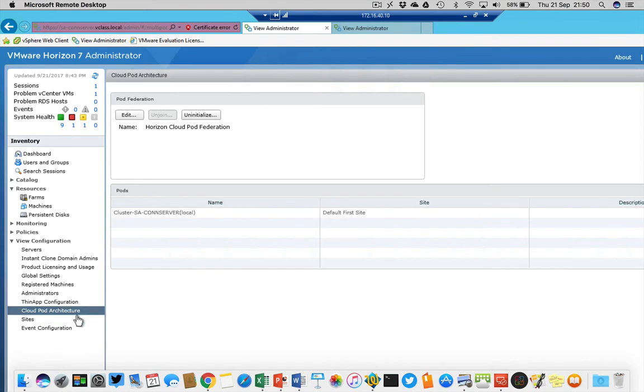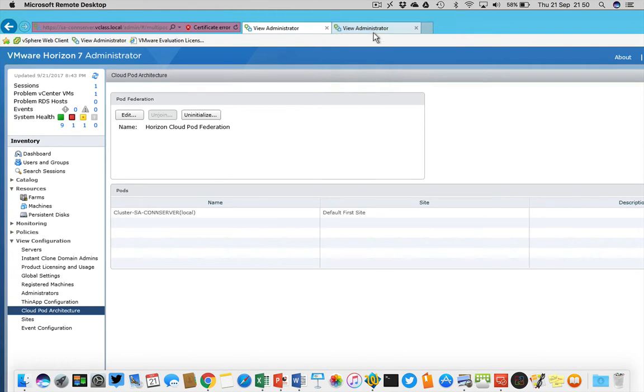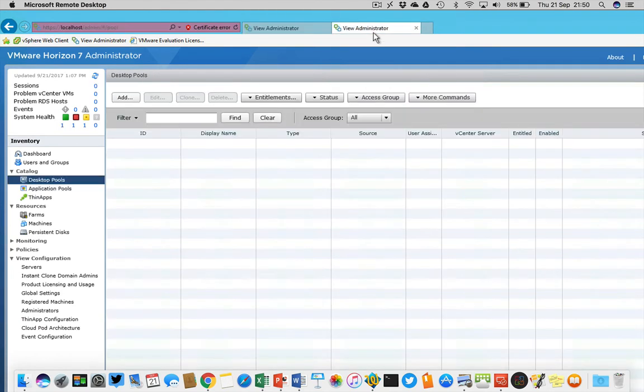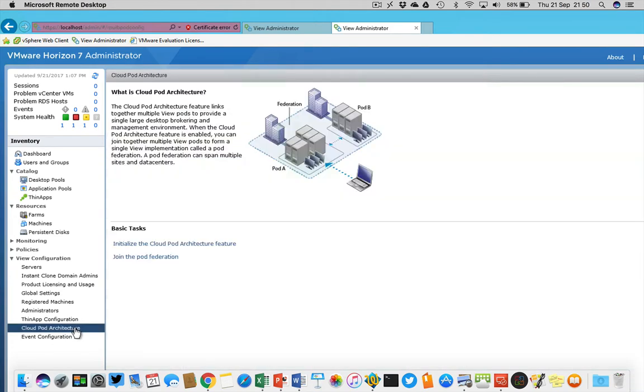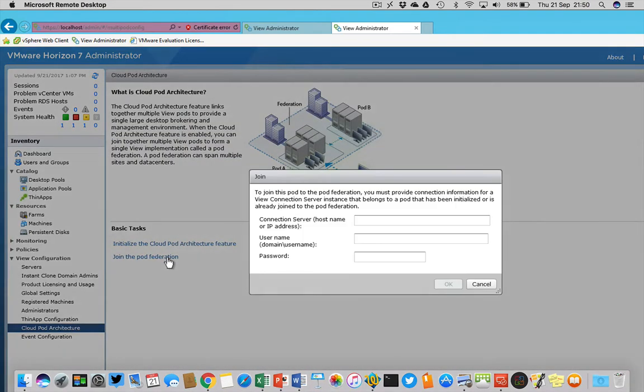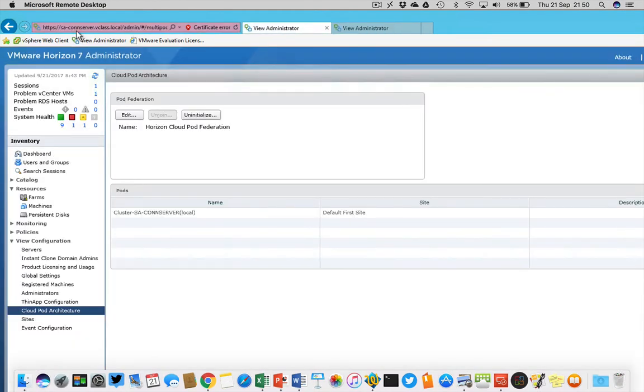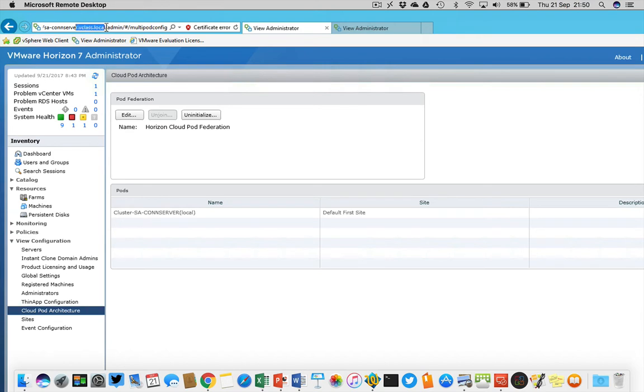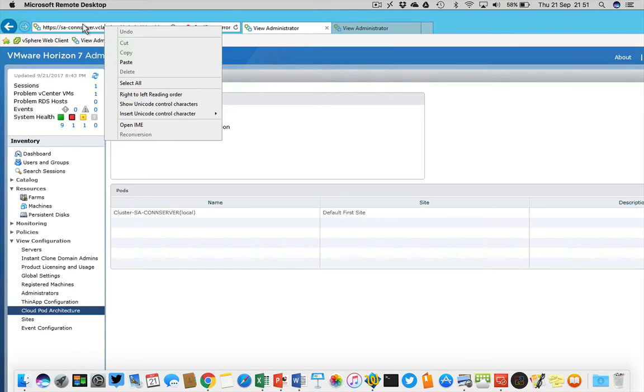If I jump to my student desktop installation, the local host, and I'm going to the Cloud Pod architecture, I can join a pod federation. That's pretty easy because the only thing I have to do is copy and paste this fully qualified domain name from the main connection server right here.